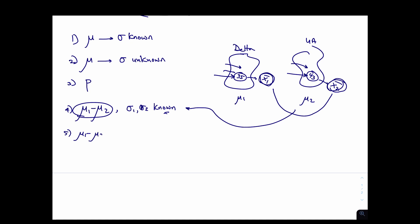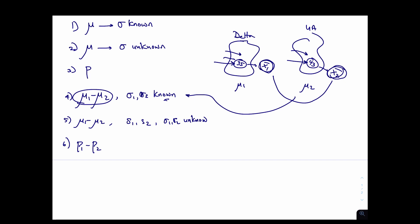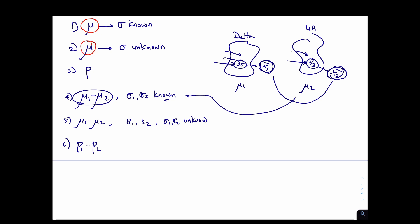We'll do the same thing for mu one minus mu two, but this time for two populations in which we don't know the population standard deviations — meaning we've been given s one and s two, so sigma one and sigma two are unknown. Next we'll do p one minus p two, which is the difference between two different percentages of two populations. For example, you might want to know if the percentage of iPhone users in one city is the same as in another city. So our focus on this module will be estimating the mean sigma known, estimating the mean sigma unknown, estimating mu one and mu two sigma known, estimating mu one and mu two sigma unknown, estimating the percentage, and estimating the difference of the percentages.